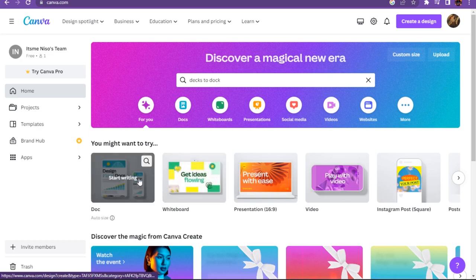First of all, you have to go on the text to doc and here you have to click on the doc.